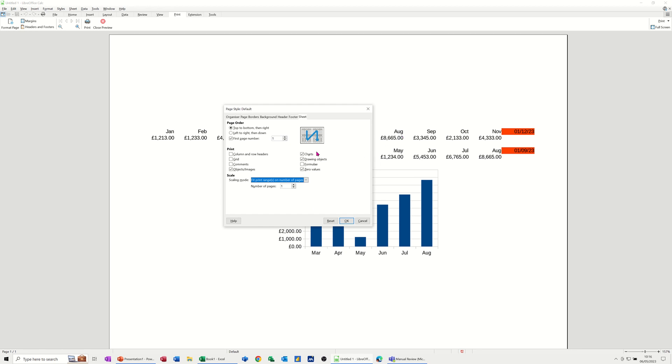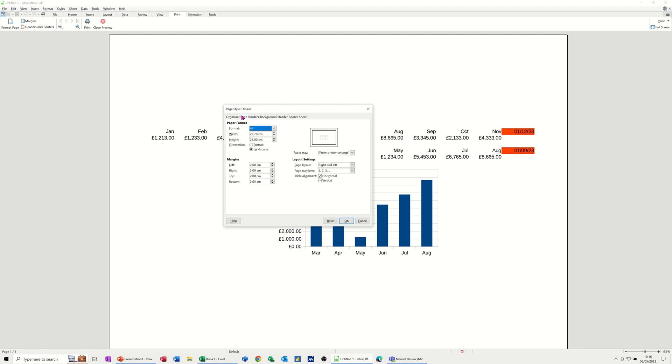If I go back to page, what I've ticked is table alignment horizontal and vertical, so it's going to sit nice and neatly in the middle like that. So that's all the things I've done in there.